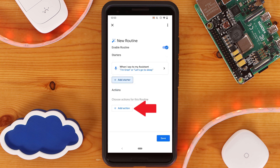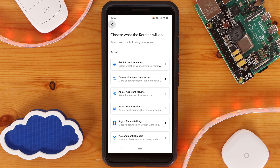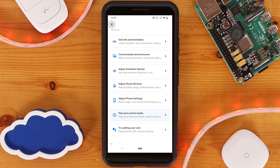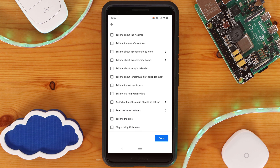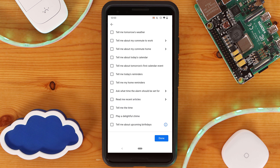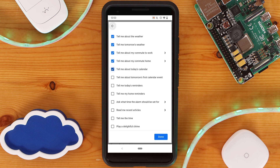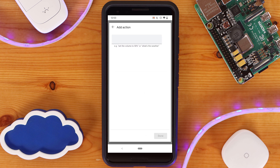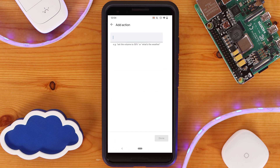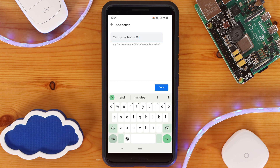To add actions to your routine, click on 'Add Action.' You'll find several different action categories such as Get Information, Adjust Assistant Volume, and Adjust Home Devices. I recommend taking a look through all the different categories to see what options you have. For example, under Get Info and Reminders there are 13 individual actions you can pick from, such as providing the weather or telling you any reminders. You can pick multiple actions under a category as well. Towards the bottom you'll find one called 'Try Adding Your Own,' which is where you can set custom routine actions — here you would put whatever you would say to your Google directly.